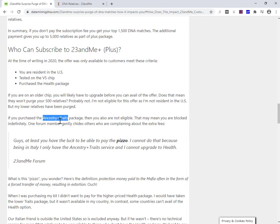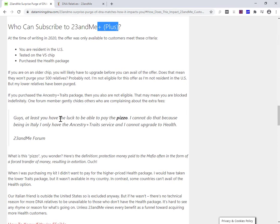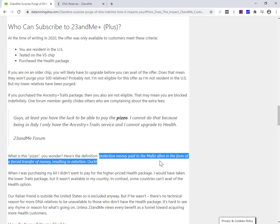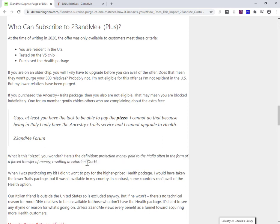Now, for some countries, ancestry plus health isn't available. This guy, I'm just quoting a guy from a forum who's saying, he's in Italy, and he's saying, guys, at least you have the luck to be able to pay the pizzo. I cannot do that because being in Italy, I have only the ancestry plus traits. What does he mean by pizzo? Well, it's an Italian word for protection money paid to the mafia, often the form of forced transfer of money resulting in explosion. So how do you see 23andMe taking away or reducing the functionality to a paid customer and saying, we'll actually give it back to you if you pay more.